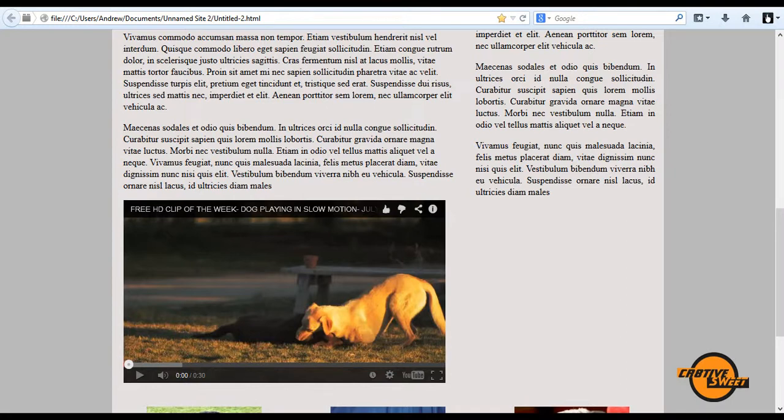Hi everyone, welcome to another Creative Suite online tutorial. In this lesson I'll be teaching you guys how to embed a YouTube video into your website.